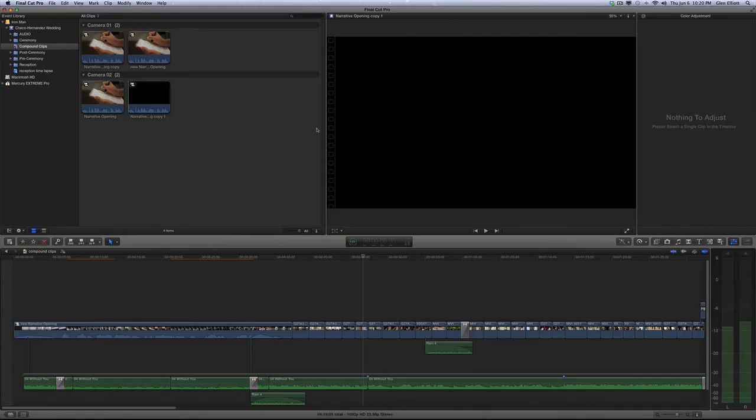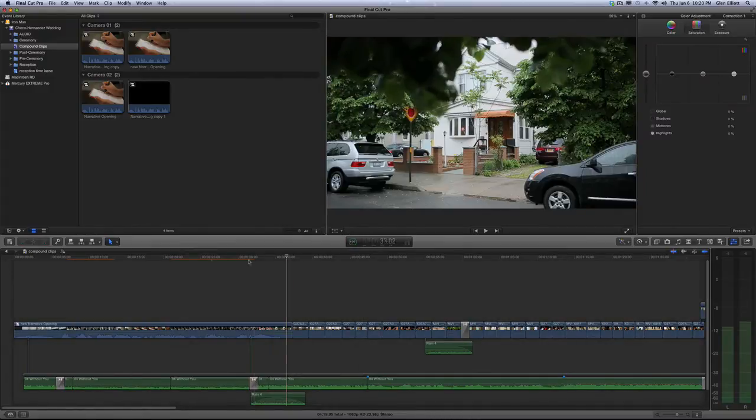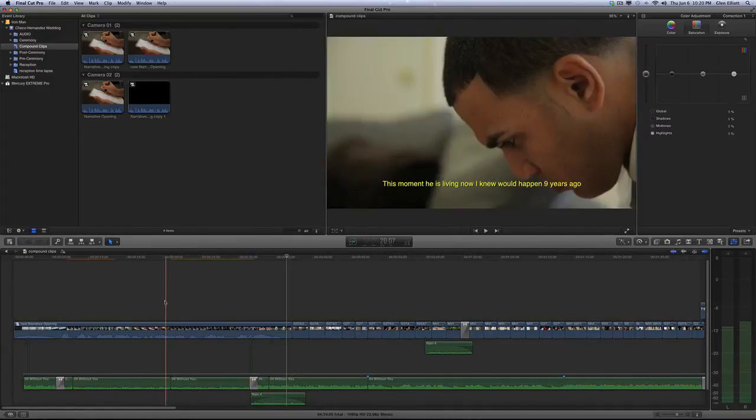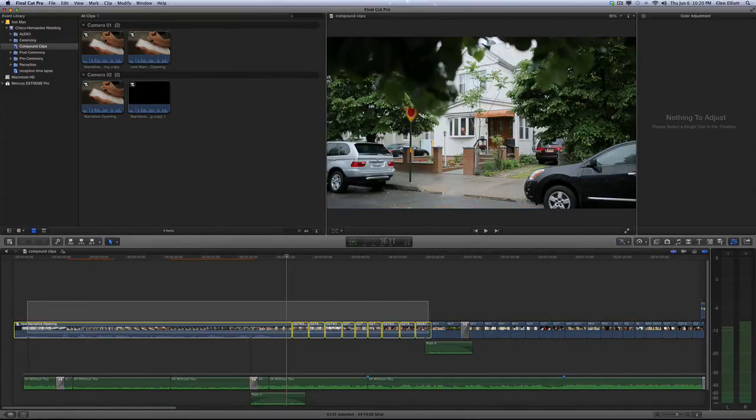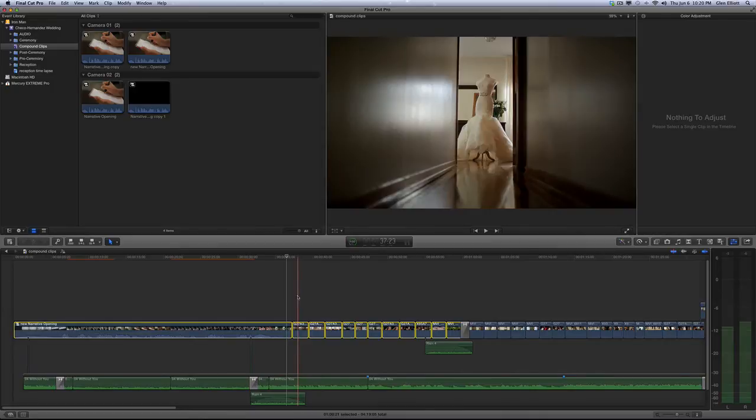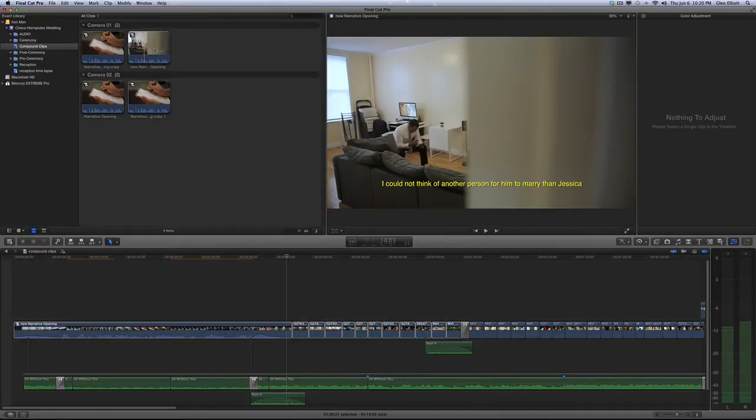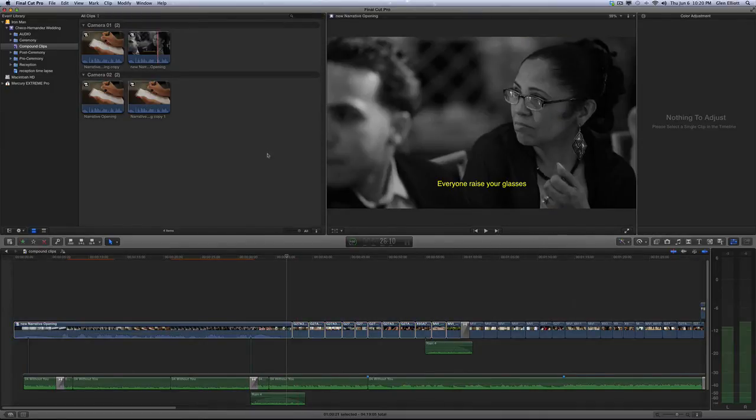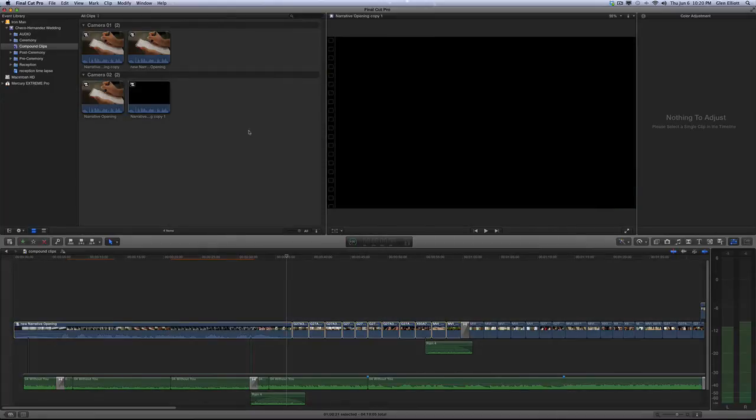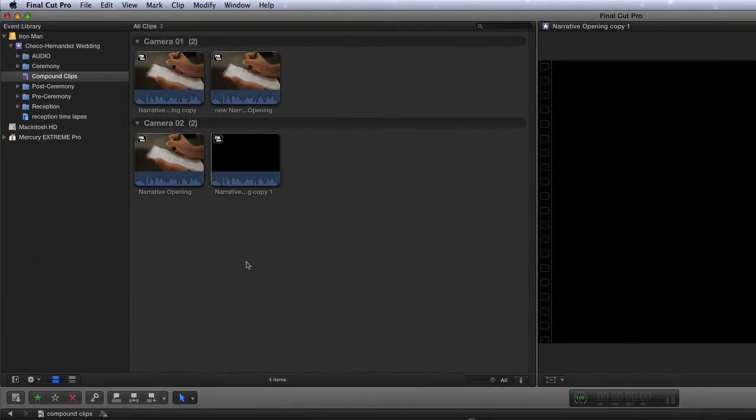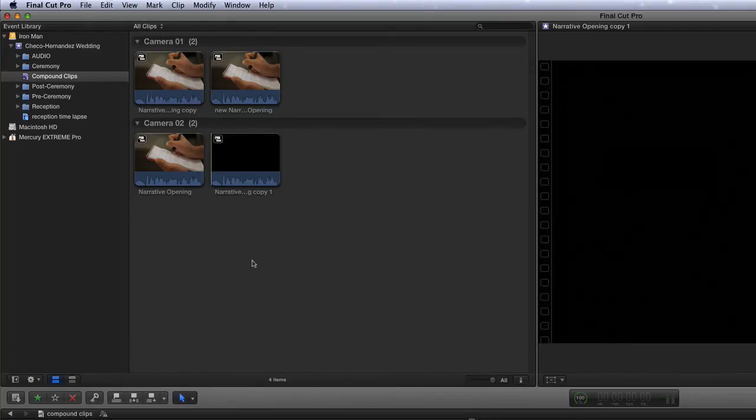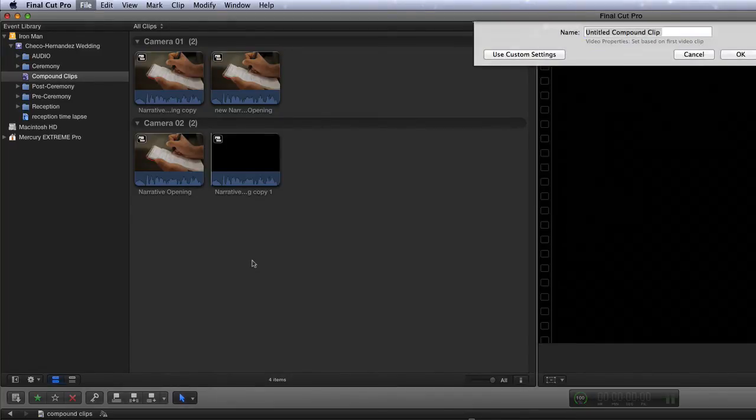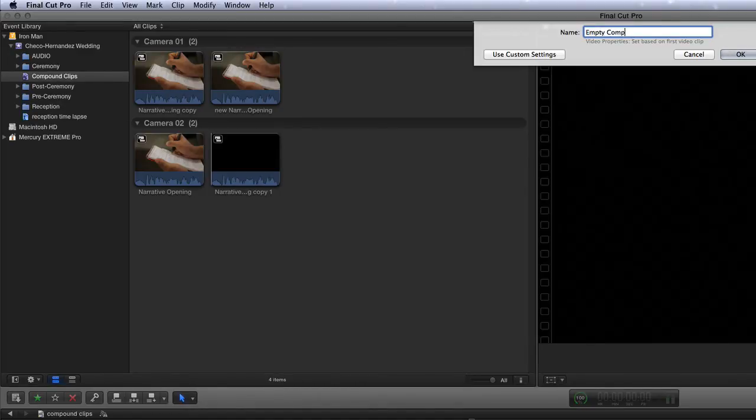Lastly there is one alternate way of making a new compound clip. Thus far we've only worked with projects and existing media, so we highlight clips and make them a compound clip which makes a parent clip up here. There is a way to make an empty compound clip. So if we actually highlight and we're inside the event browser and do the same shortcut Option+G, it's still going to make a compound clip but it's going to make an empty compound clip. So we're just going to hit Option+G now and we're going to call this empty compound clip.